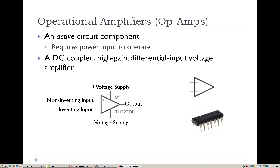The Operational Amplifier is an active circuit component. This active circuit component requires power in order to operate. This is unlike the resistive elements that we've been talking about to date, and is unlike the capacitor and the inductor which we'll talk about in the coming weeks. The active circuit component requires that it be provided with a voltage supply or a power supply in order to do the things that it needs to do.